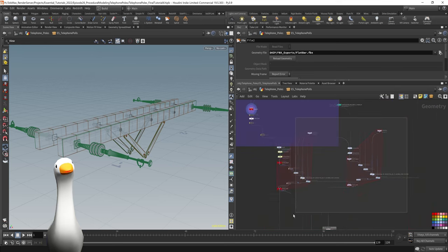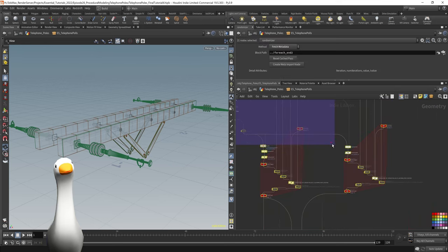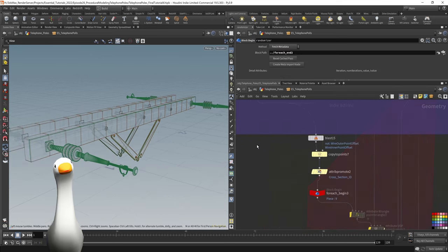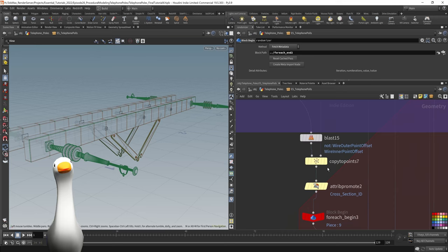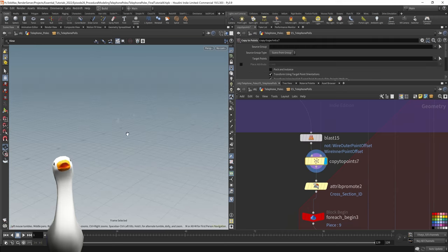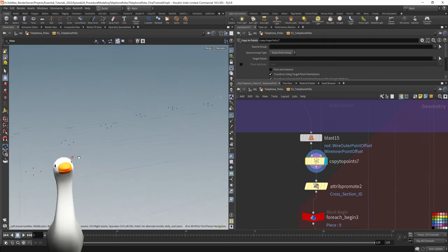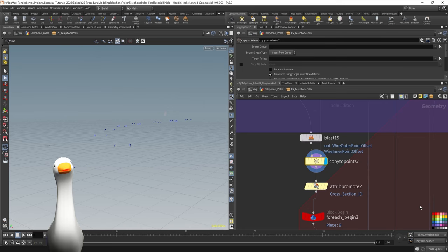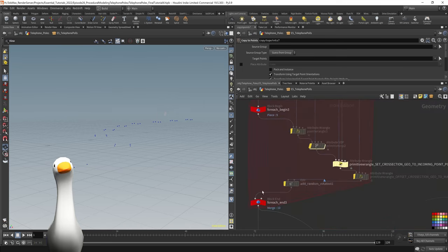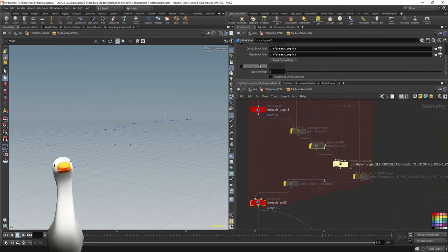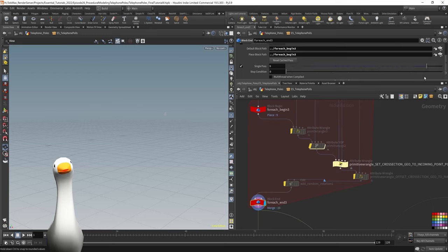So I have these other for each loops, and this was more for creating the randomized offset of these crossbars. For instance, just isolating each of these points, this was for doing the wire geometry.